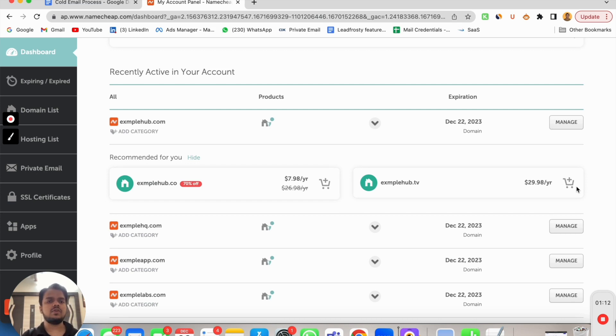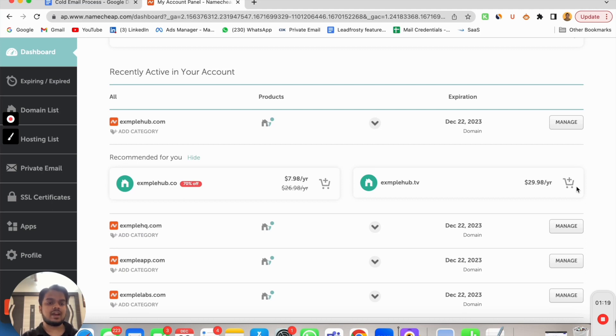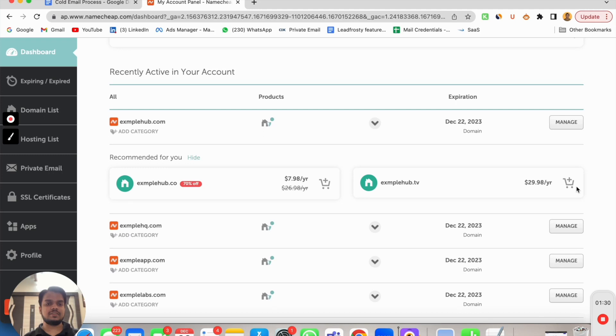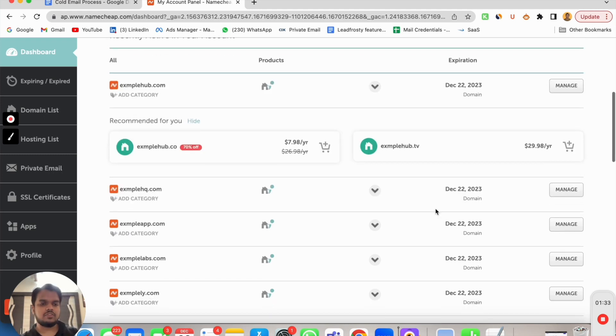They're going to prioritize you over any other SMTP server. Obviously there are other factors that are also involved. It's not like you buy a Google Workspace account and you have the authority to spam everyone, so just keep that in mind.